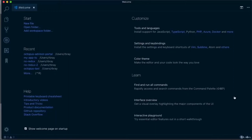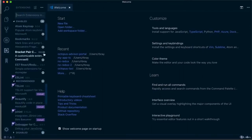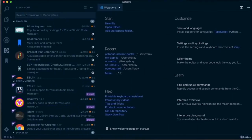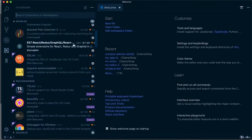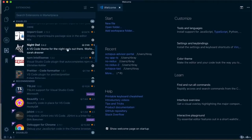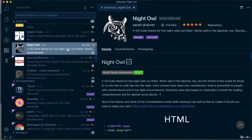This is what my VS Code looks like — it already looks different from the standard Visual Studio Code setup. I'm going to go through what plugins I have. To see all the plugins installed, click on this button here and you can expand it to get more information about each plugin. First off, the theme I use is called Night Owl by a developer called Sarah Drasner.